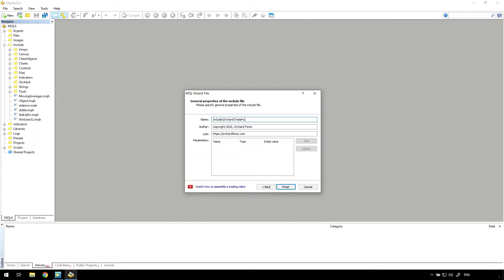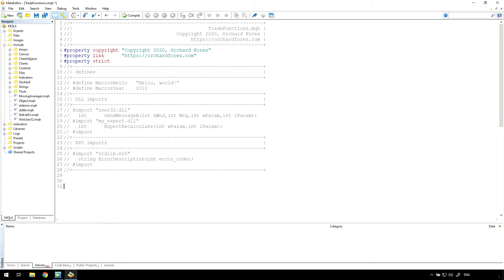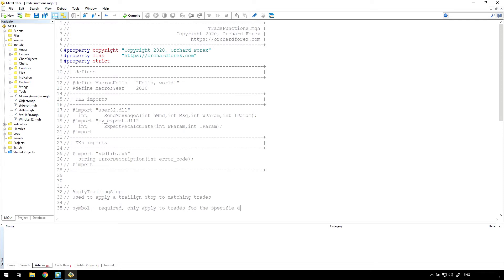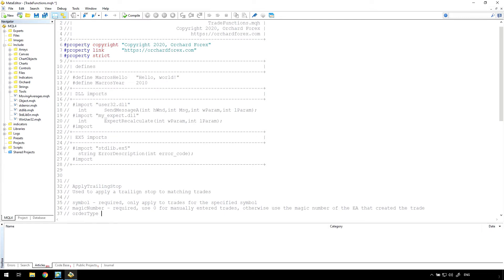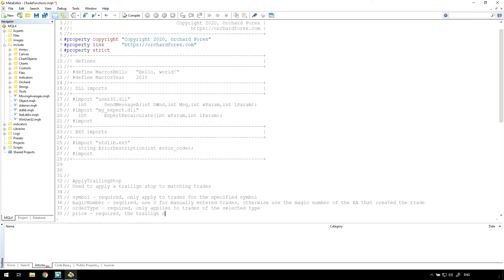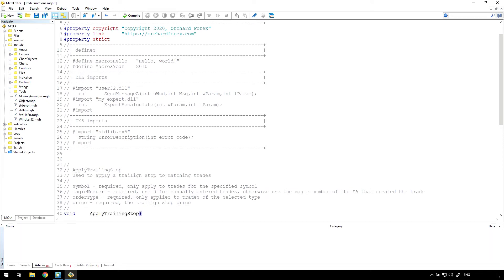Now create the include file using the wizard. Let's call the function apply trailing stop. It's a good idea to pass in all the required information to the function rather than relying on global information, so set the arguments to include symbol, magic number, order type, and trailing stop price. Magic numbers are used by EAs to identify the trades they created. If you enter a trade directly from the trading console it will have a magic number of zero, so this function can be used for both manually entered and EA-created trades.